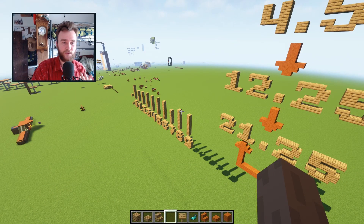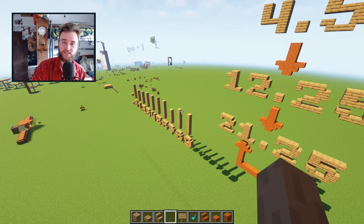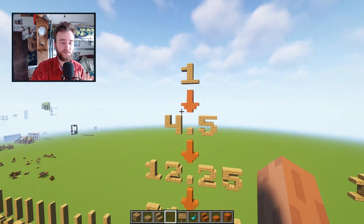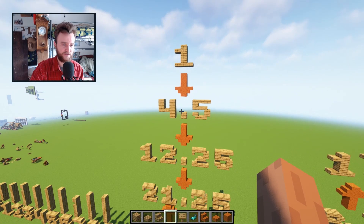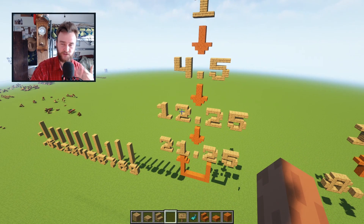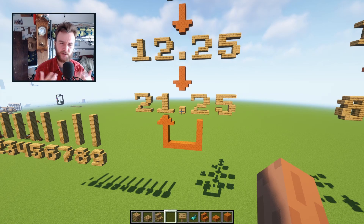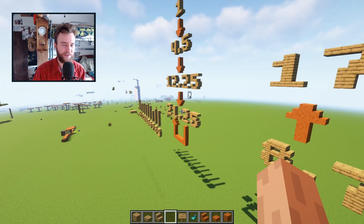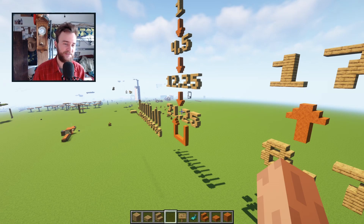Once you've done that for all the numbers, you can just see where it takes you. If you start with the number one, it takes up 4.5 cubic meters of space. The number 4.5 takes up 12.25 cubic meters of space. And finally, the number 21.25 is its own volume — it takes up 21 and a quarter blocks worth of space. We'll break out the fancy math language and call these volumetrically self-descriptive numbers.